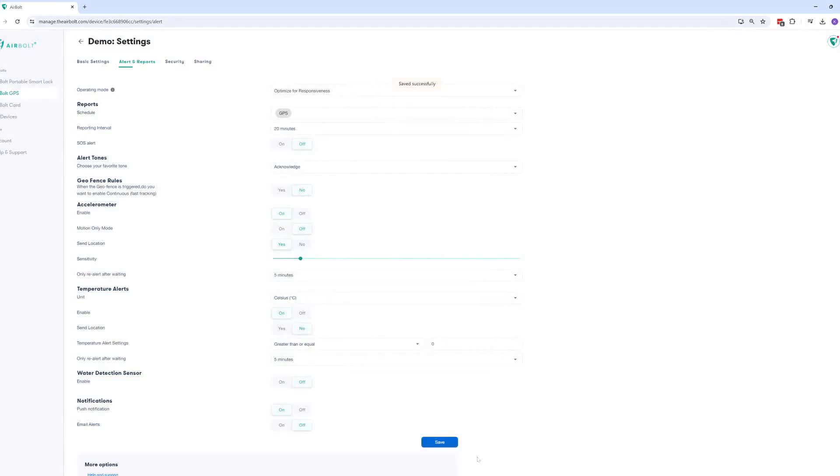Finally, you can also set a rule to enable continuous tracking once the geofence gets triggered. This will auto-enable fast tracking for a few minutes after the fence is triggered. Do note, this won't work in motion-only mode. That's it, you now have geofencing enabled.